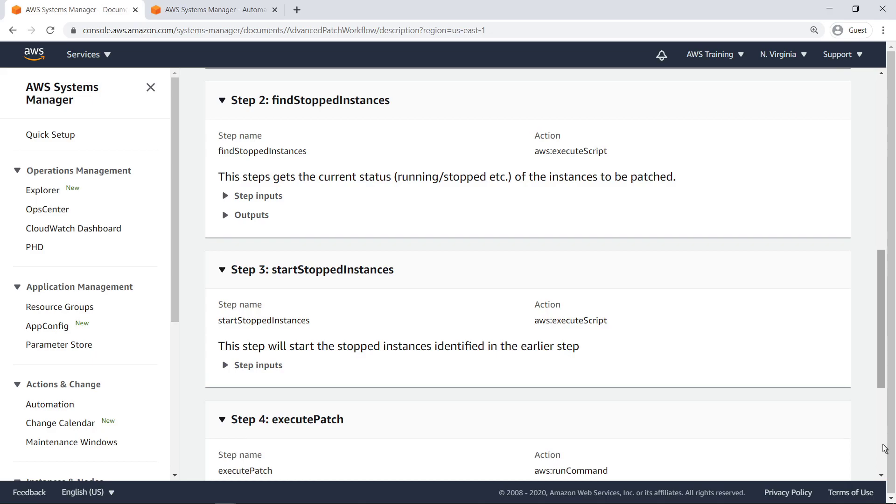The second step runs a script to identify which instances, among those filtered by the first step, are in a stopped state. The third step then runs a script to start these stopped instances.